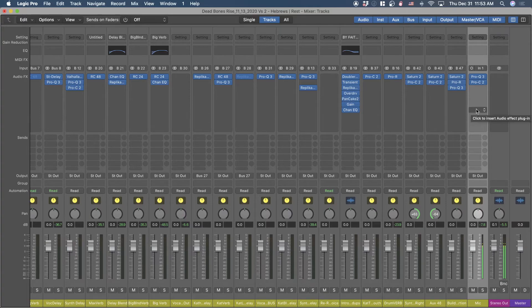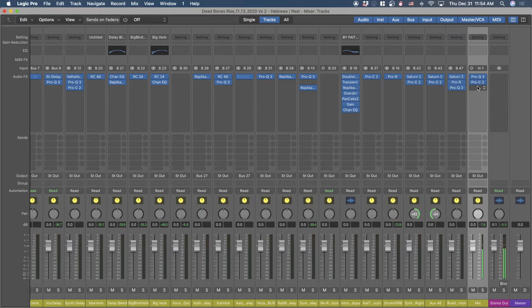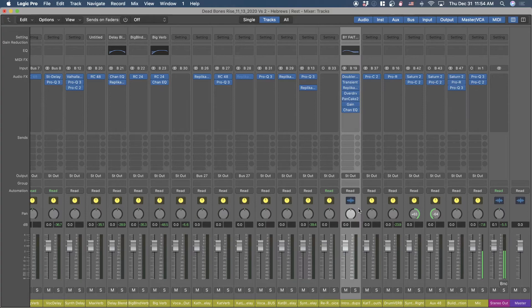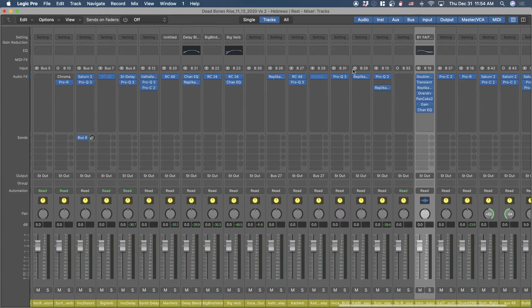Hopefully that was helpful. So once again, once I had that all routed, OBS started picking up on the audio. I could add effects or whatever I wanted here.